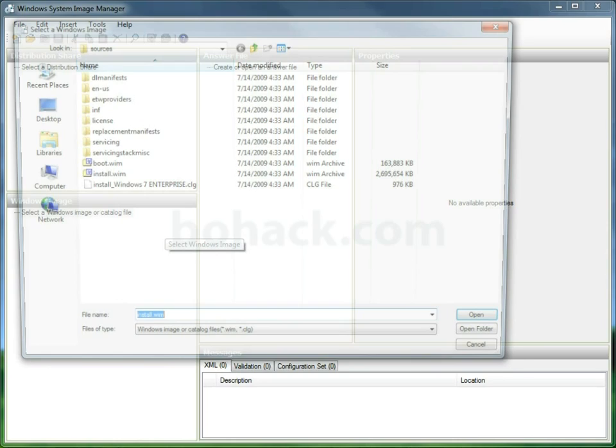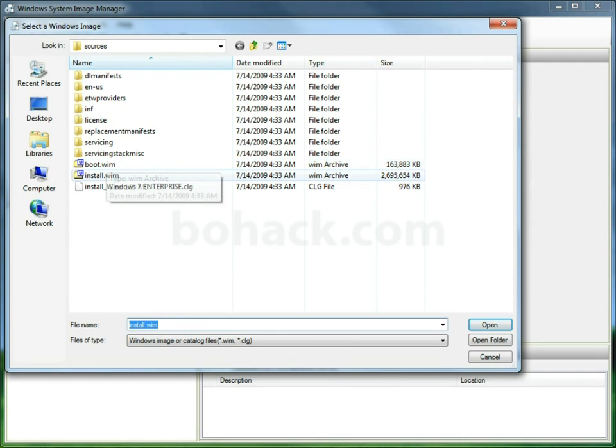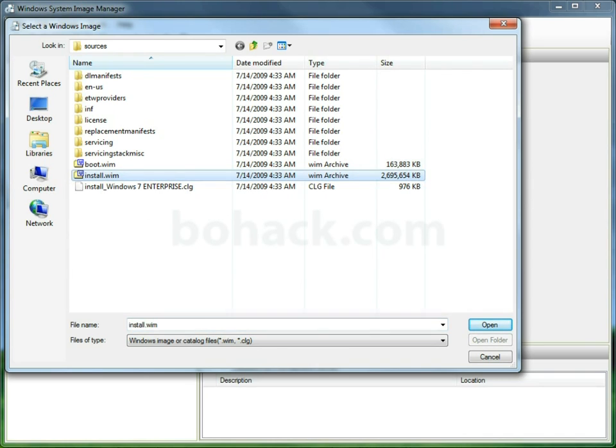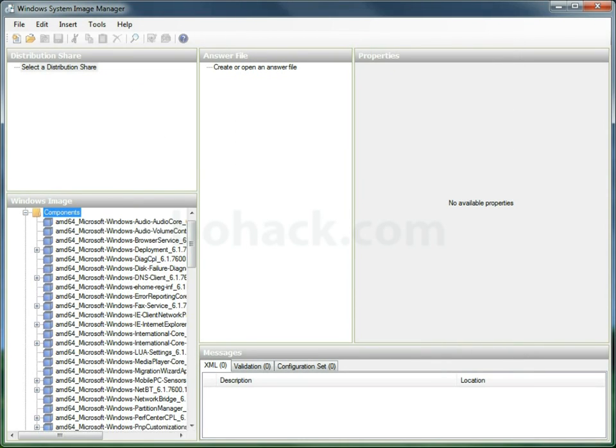We'll select the window image. Now there are going to be two files in the sources folder on your media. One is install.wim, the other is boot.wim. Install.wim is what we want. So we'll open this. This is actually the media that you're going to install from.